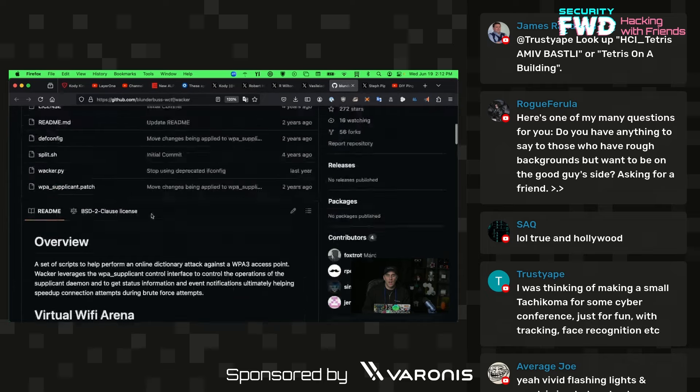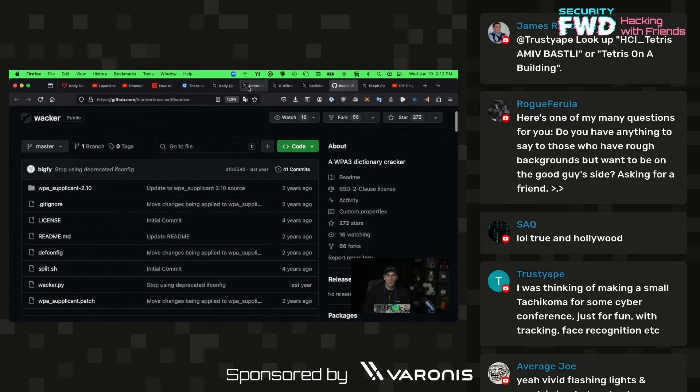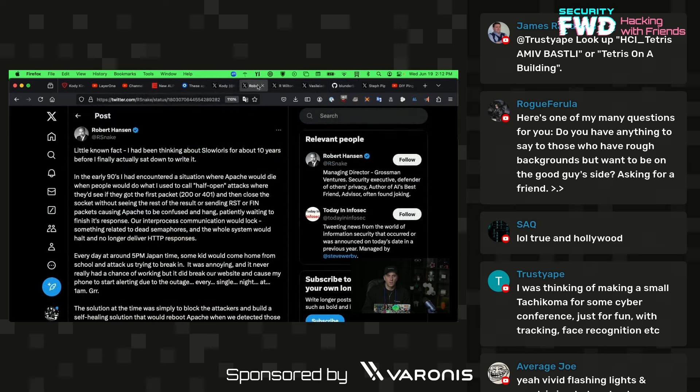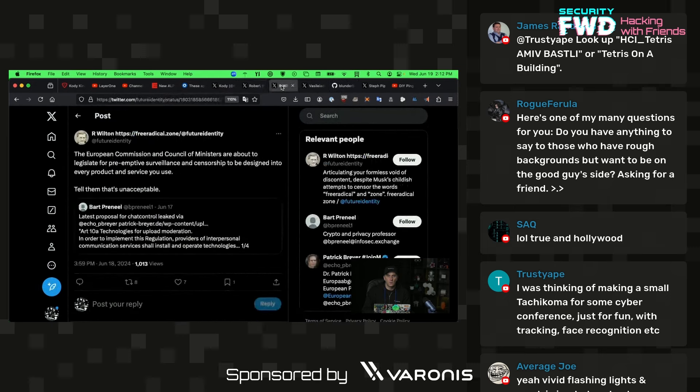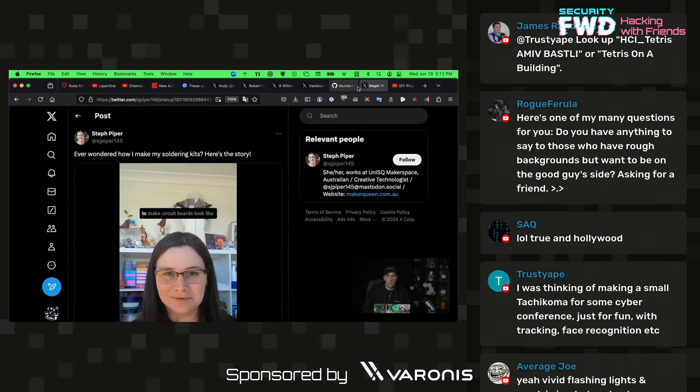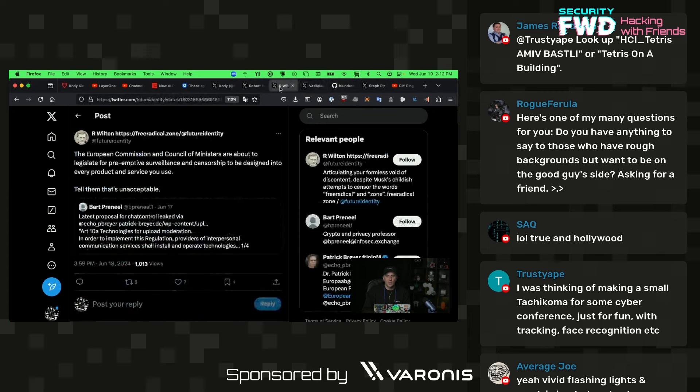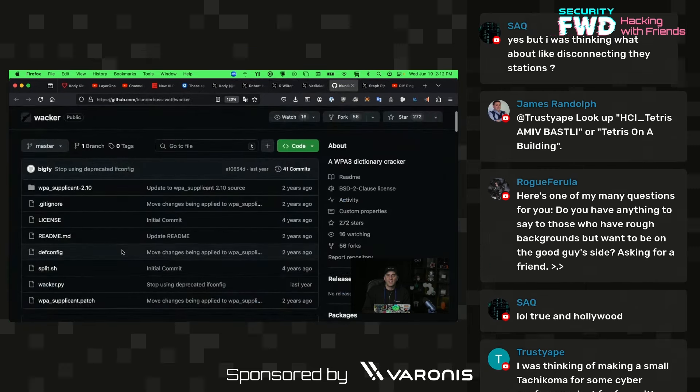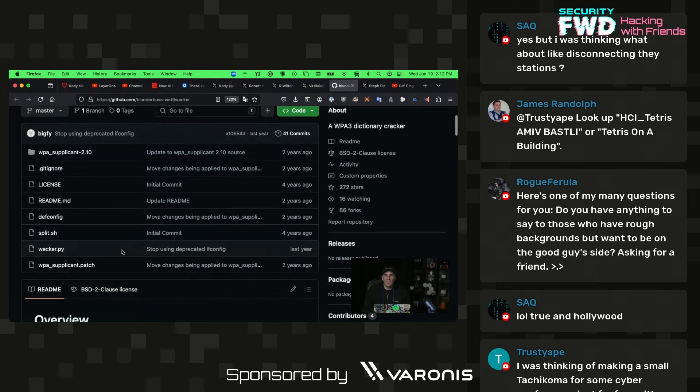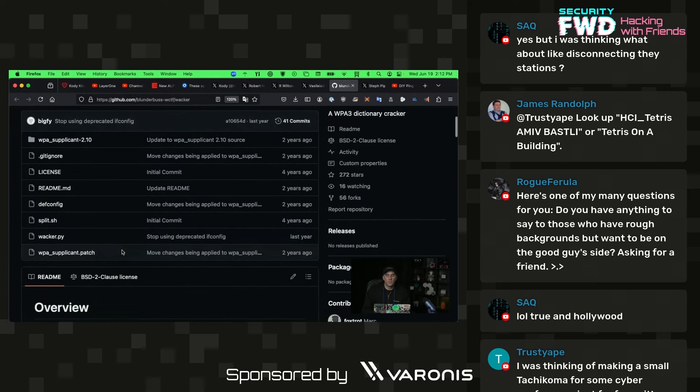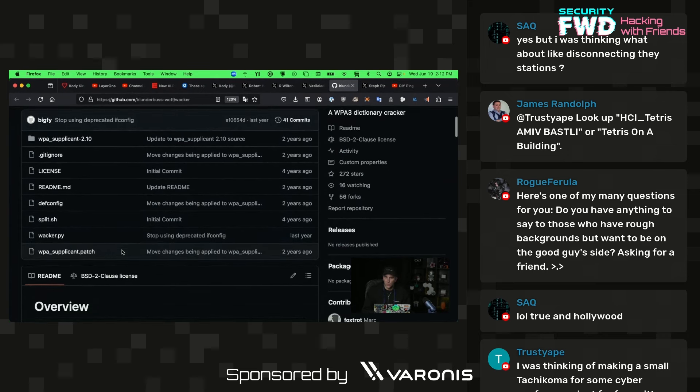So I am really interested in checking this out more because our good friend on Twitter, who I'm curious... okay, cool. Well, don't worry about that then. Our friend on Twitter, who will be named later, mentioned that they were able to do some WPA3 auditing with this tool.